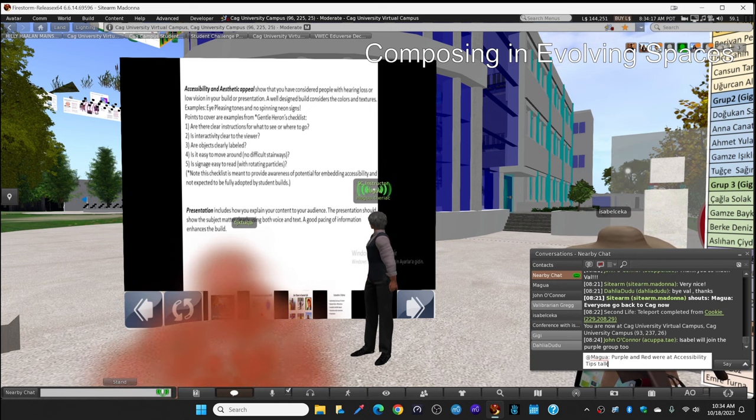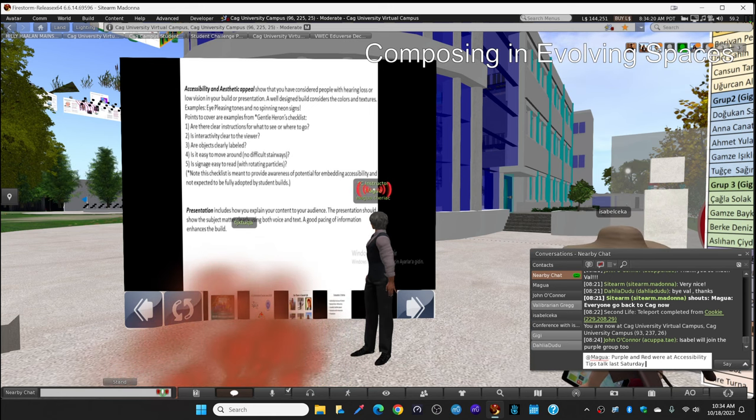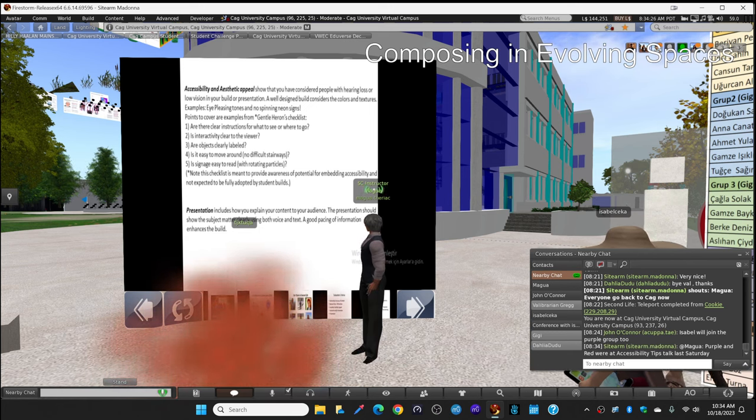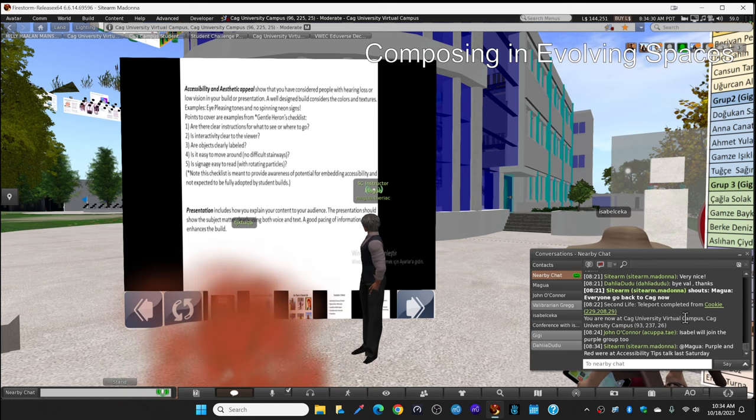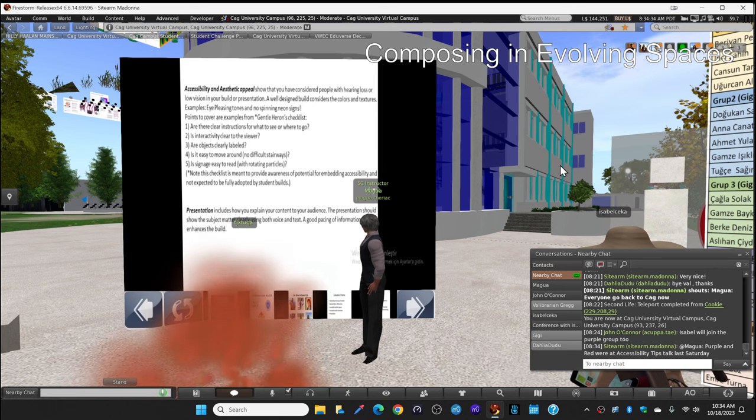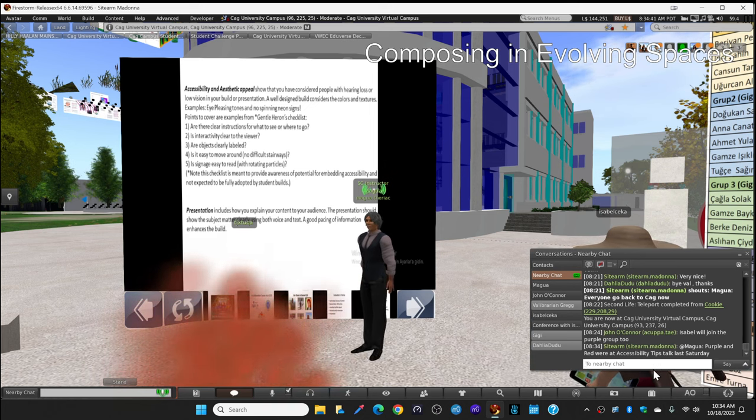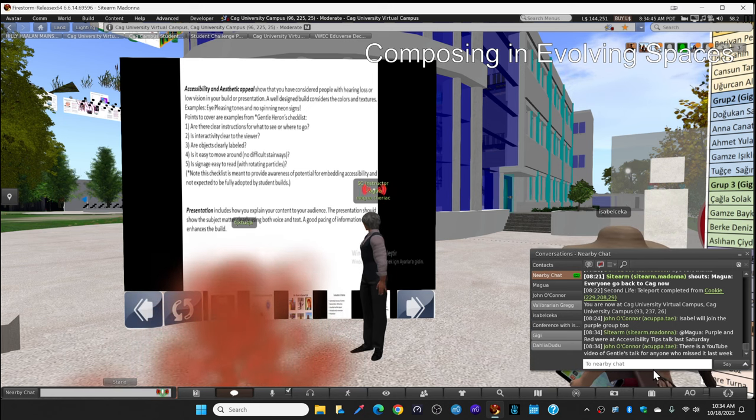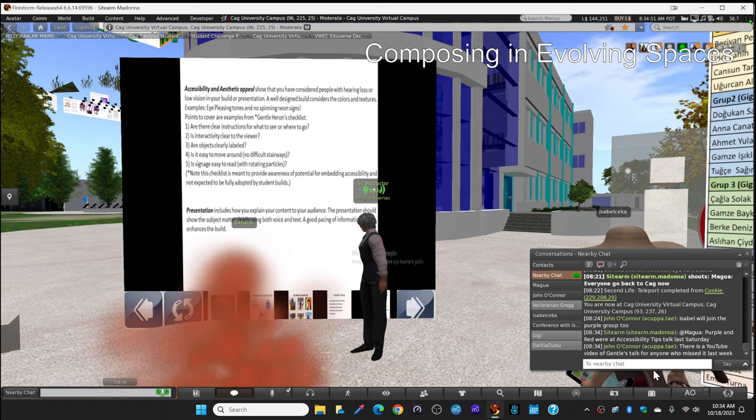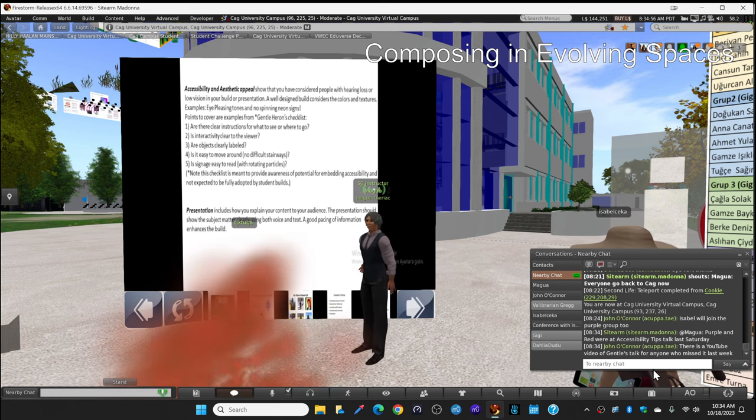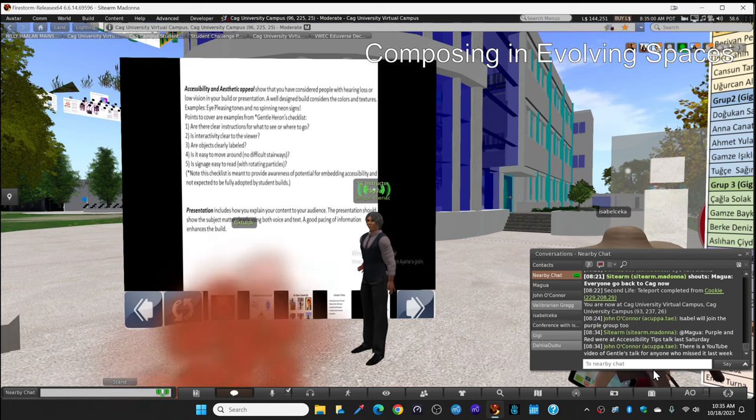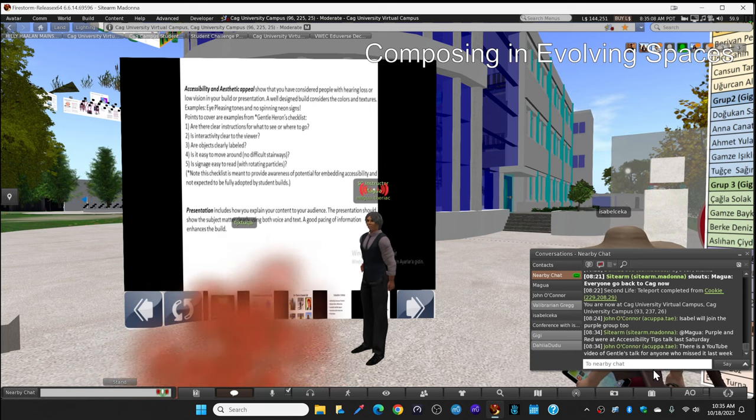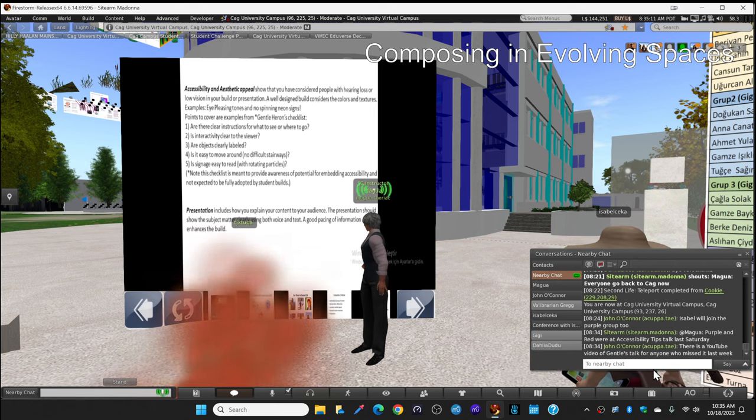And there are, this is her checklist here. Are there clear instructions for what to see or where to go in your build? And is interactivity clear to the viewer? Are objects clearly labeled? Is it easy to move around? No difficult stairways. Is signage easy to read with rotating particles? So those are the things that she is going to check on your build. So that is something to keep in mind as well. And last but not least, presentation includes how you explain your content to your audience. The presentation should show the subject matter clearly using both voice and text. A good pacing of information enhances the build. Those are the tips for you when you're going to do that building.